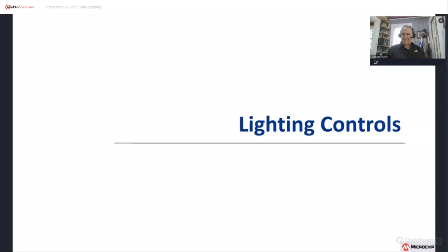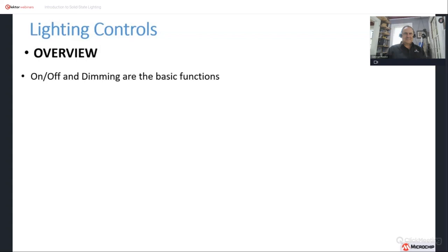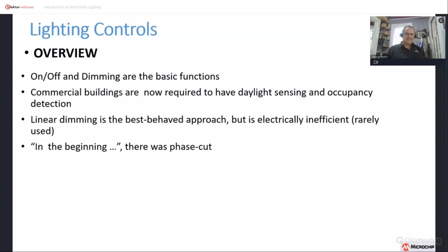Now let's talk about lighting controls — another very large topic, so this will be a high-level look at what's available. The basic controls in lighting are on/off and dimming. Nowadays, commercial buildings in California are required to have daylight sensing, which reduces lighting levels when daylight comes in through windows, and occupancy detection, which means conference rooms cannot have lights left on for long periods when no one is inside.